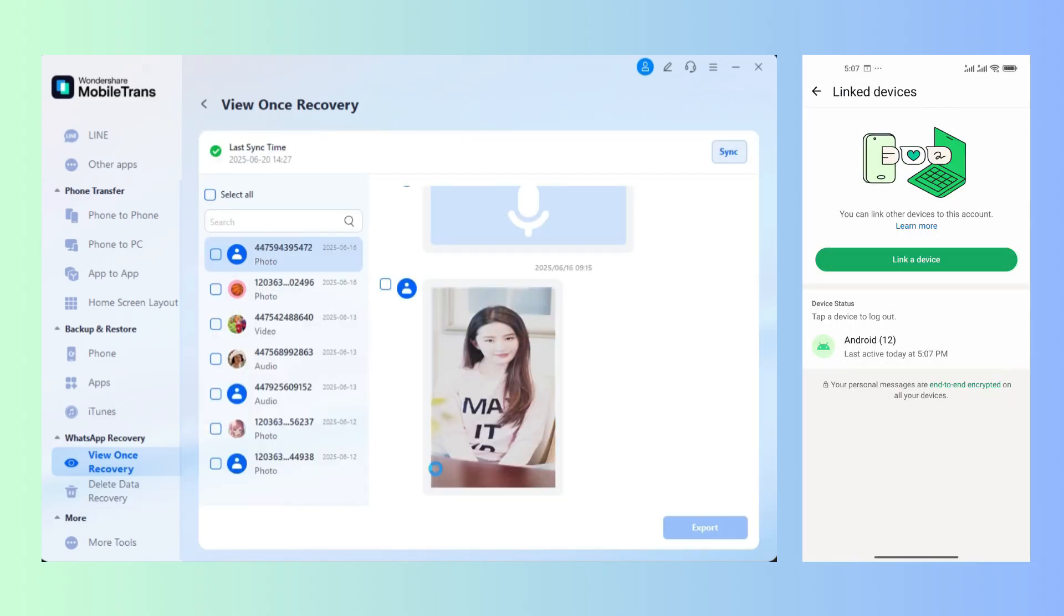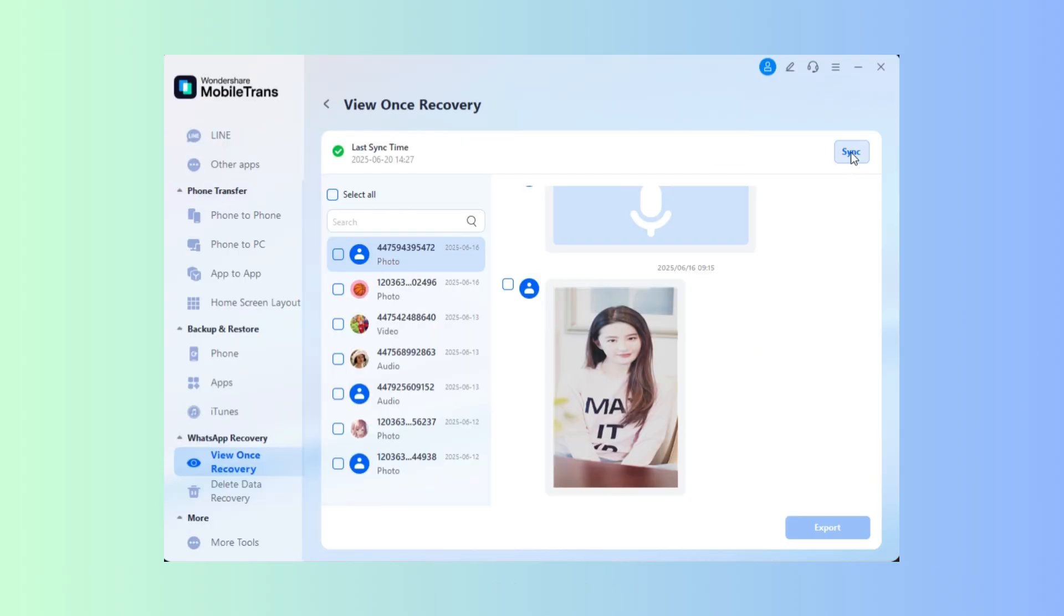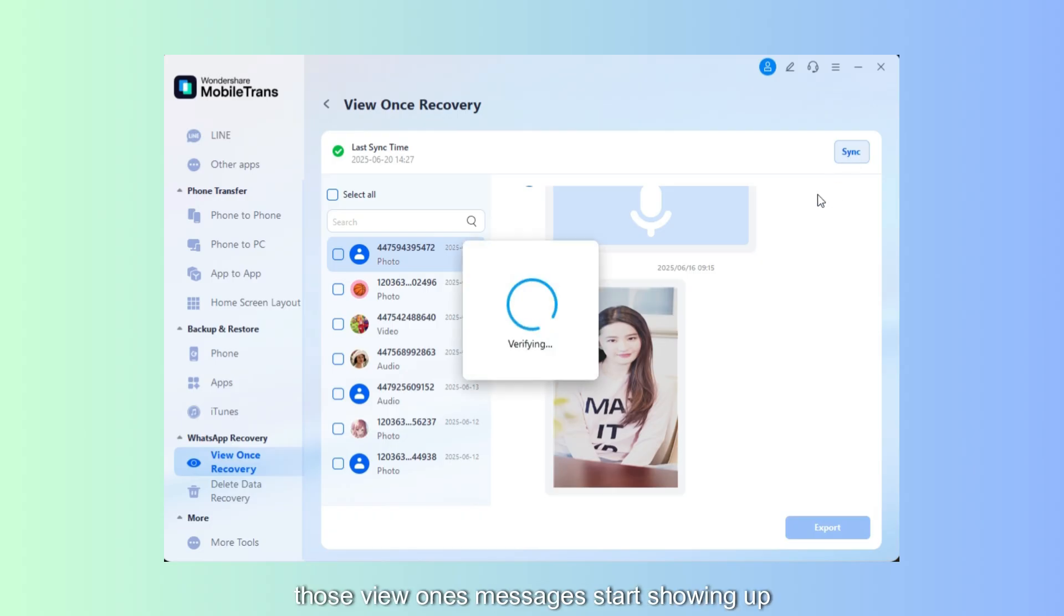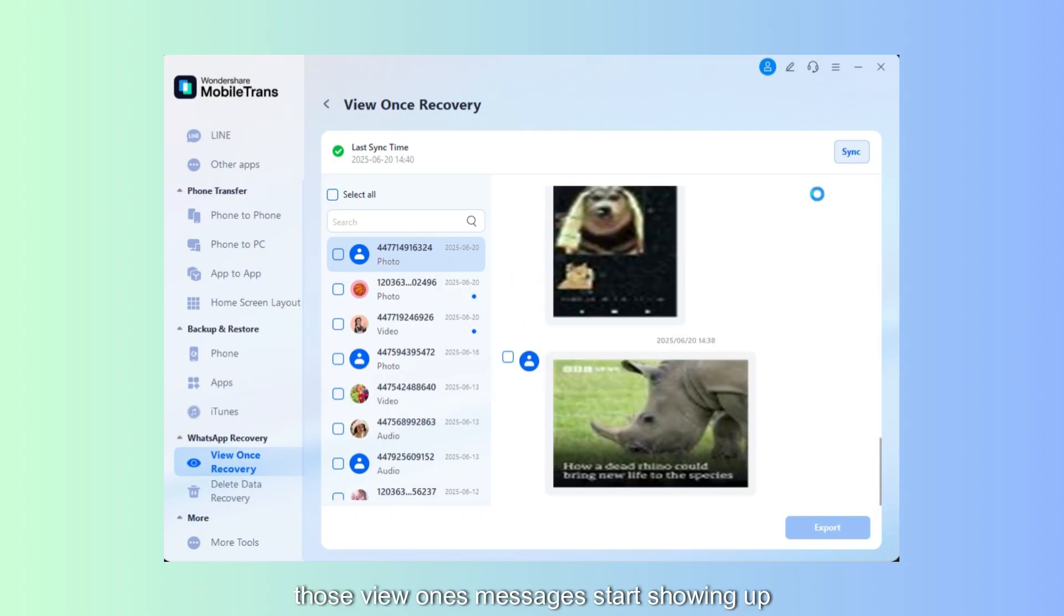Once your phone is linked, click Sync and just like that, those view once messages start showing up right on your screen.